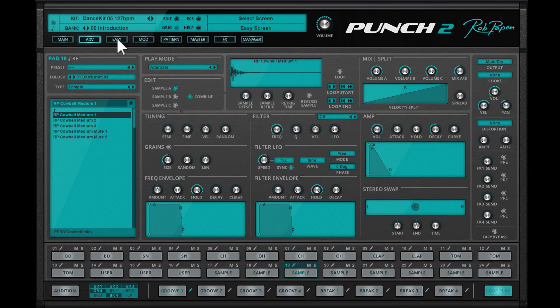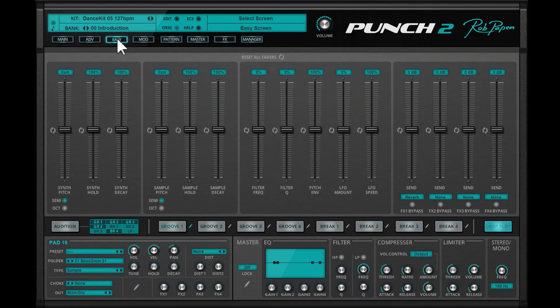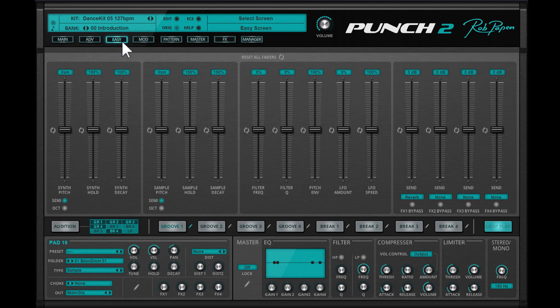Yes, the easy page, or should I call it fun page, from Punch can also be found in Punch 2.